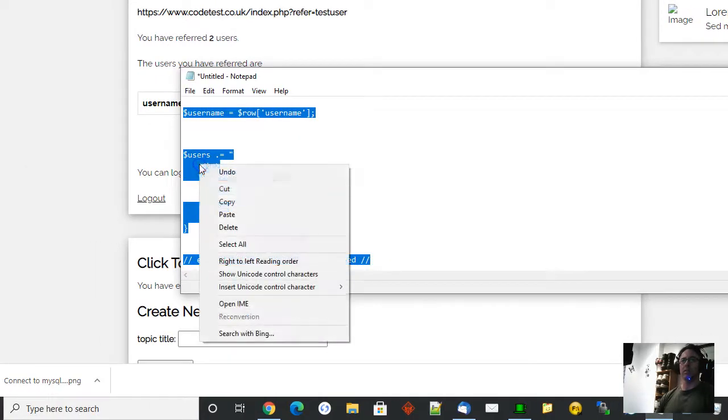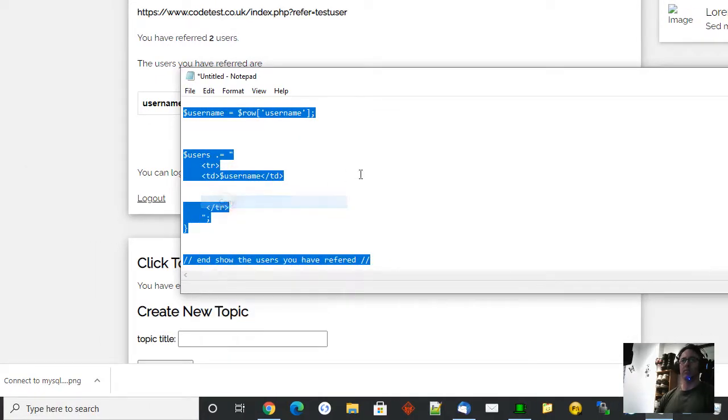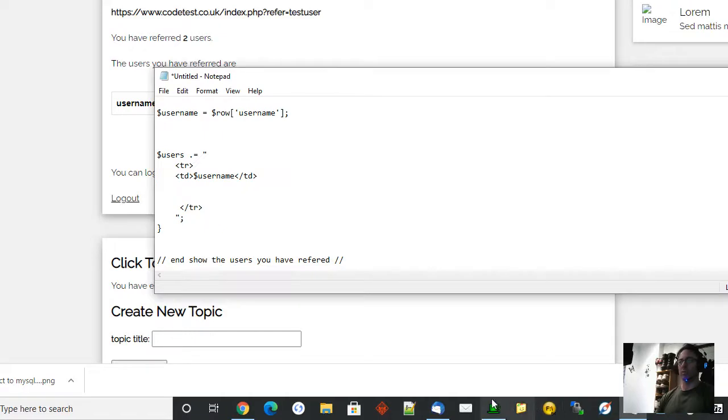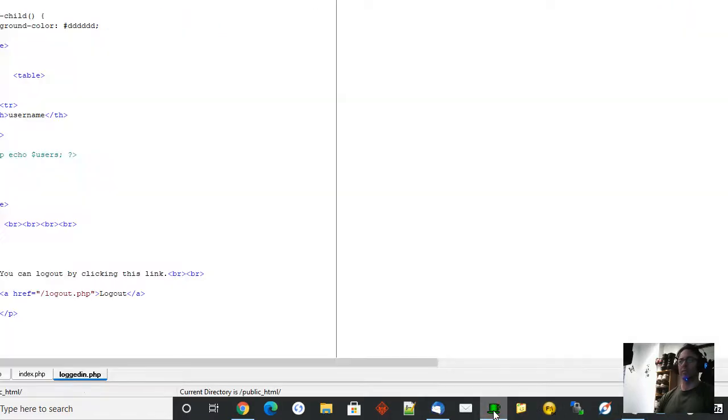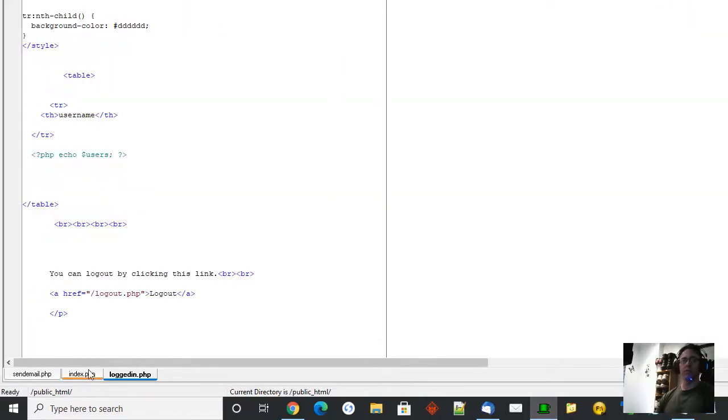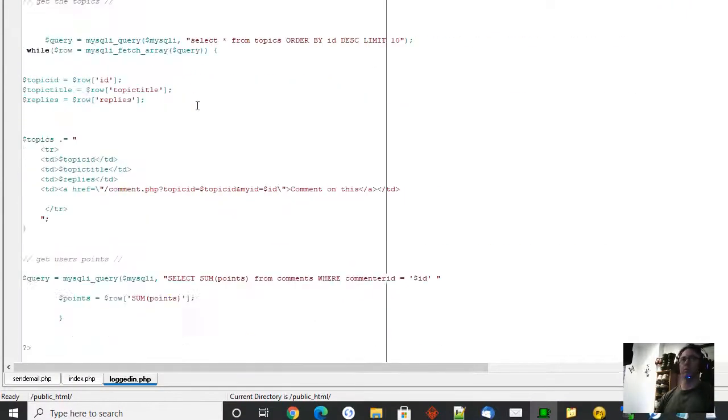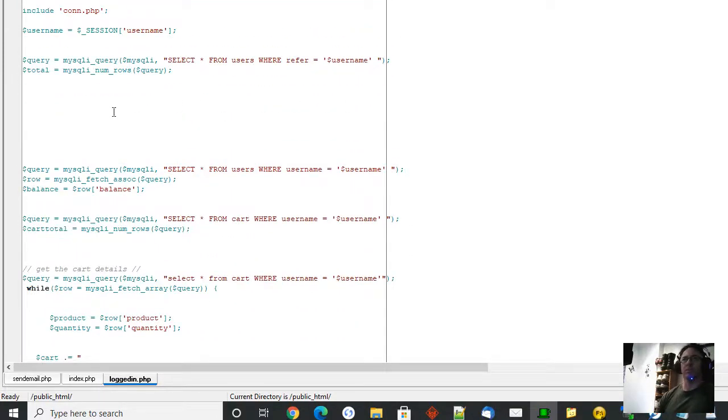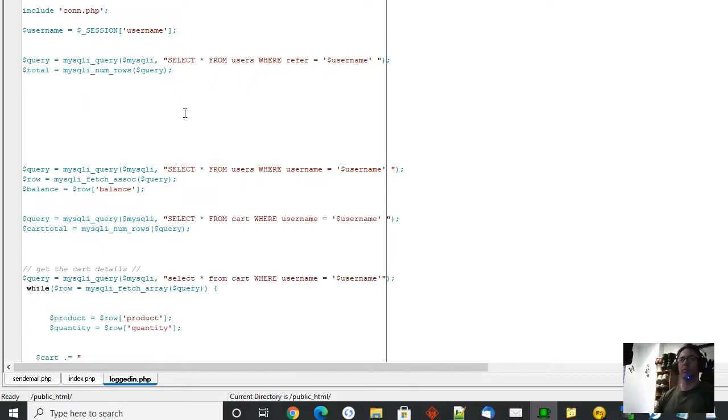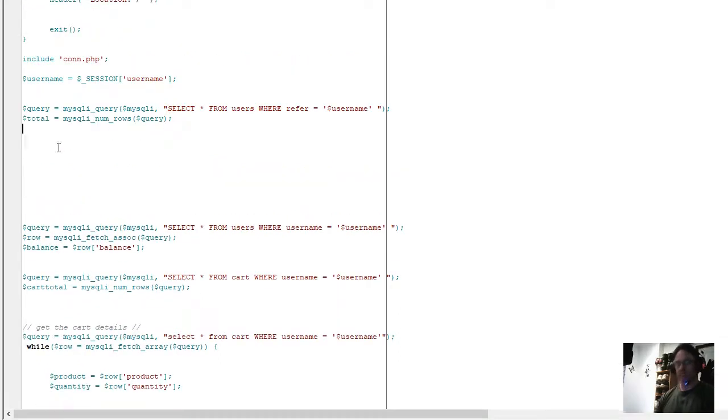That I have to make sure this works correctly before I finish this video. We'll go back to logged in. You want to stick it up the top because this is where we got the count of the referrers. This mysqli query here got the amount of users I have referred or you have referred. So we'll put a little bit of code in just underneath there like so.